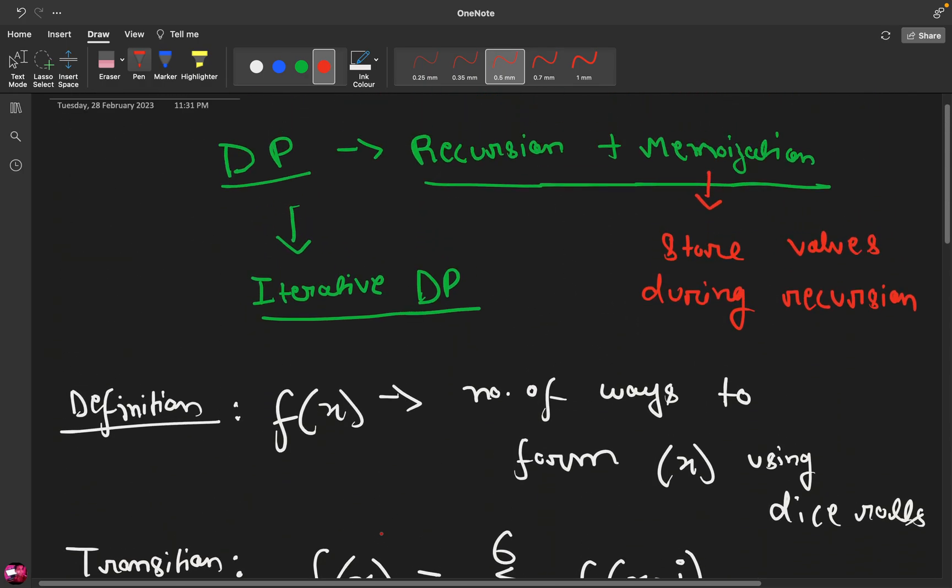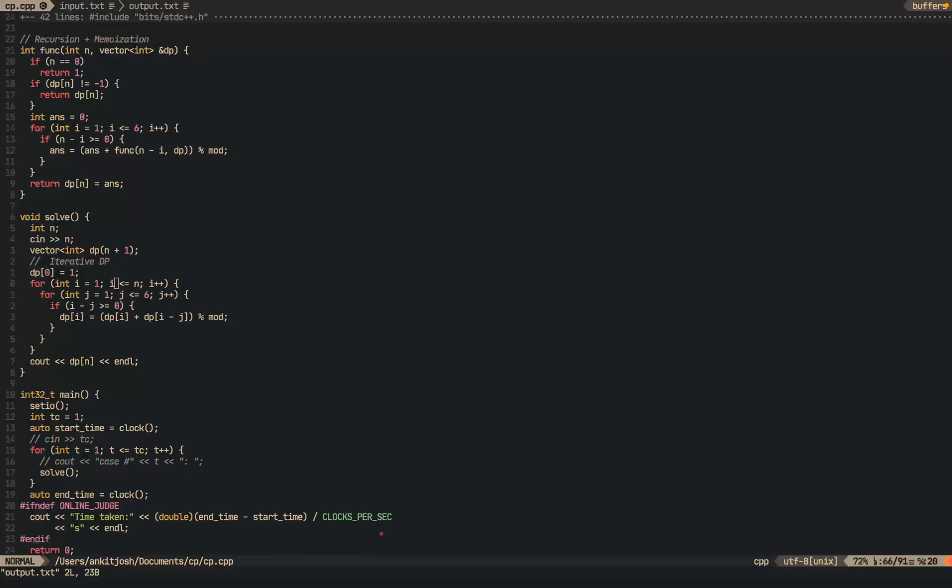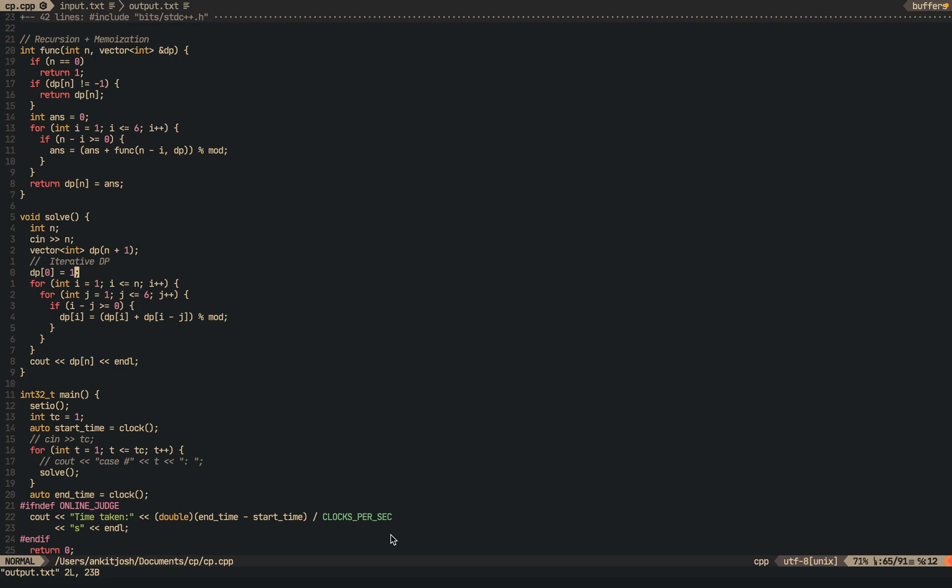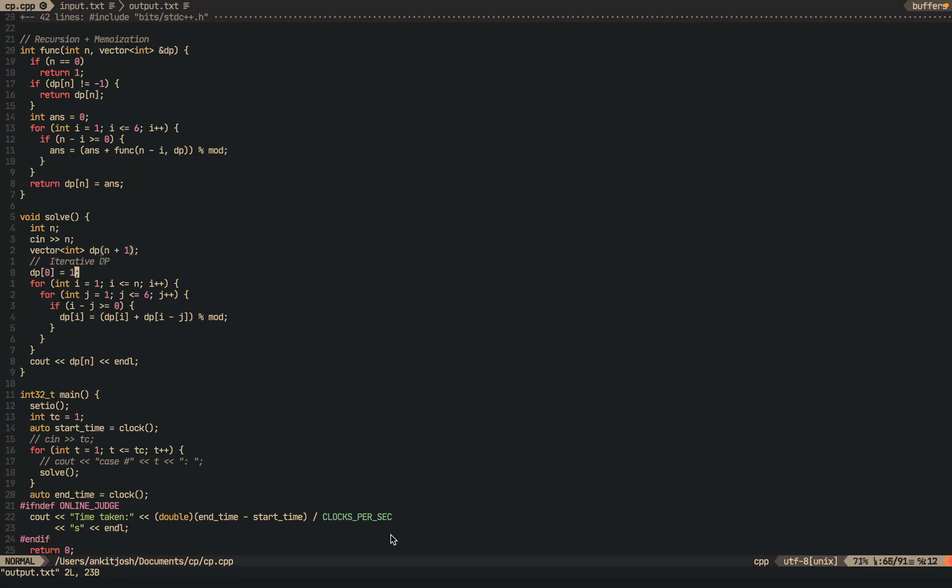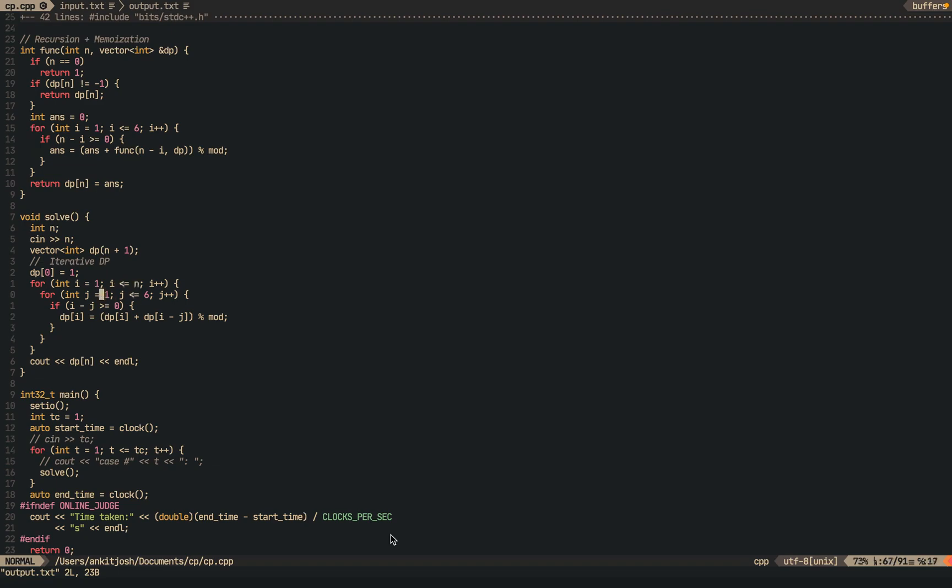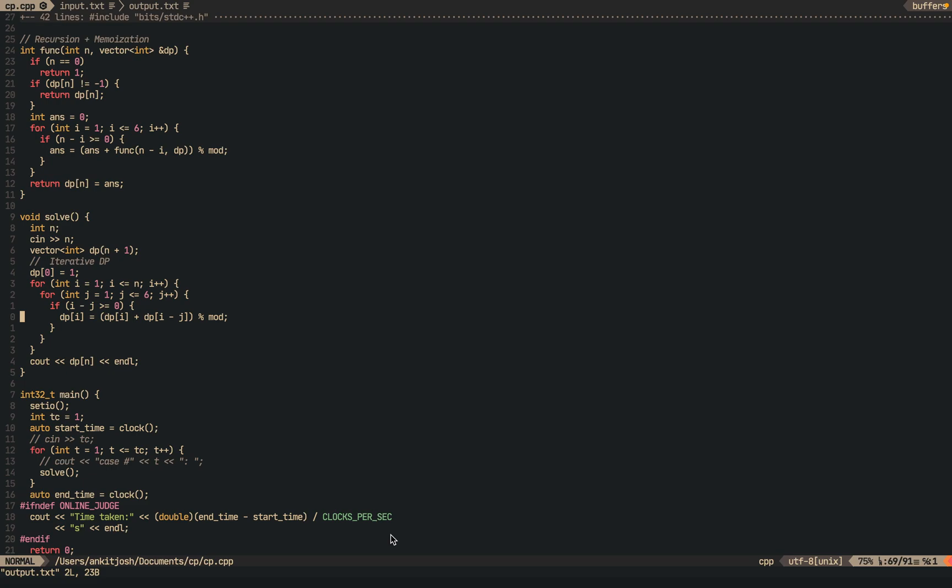So that was pretty much it. Now let's just see the coding part. So here I have written the code. So you can see over here that we have taken input and then there is this vector which is the dp vector. This is the iterative solution where we are marking dp[0] as 1 and we are iterating over i from 1 to n and for every dice roll I am checking if this is greater than 0 then the answer is going to be dp[i] plus dp[i-j] whole mod.